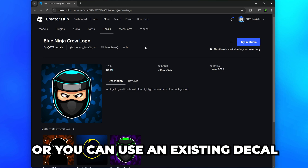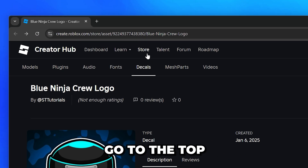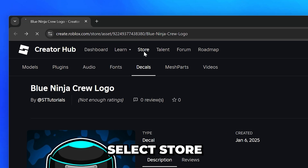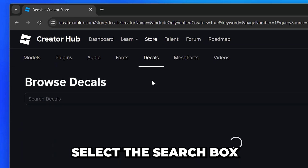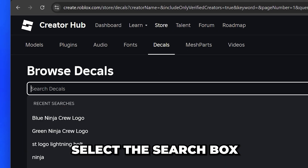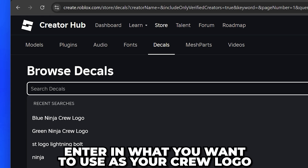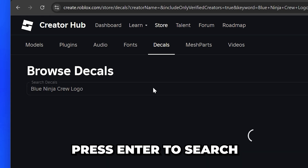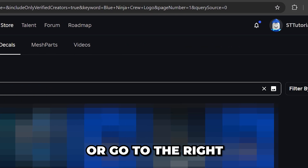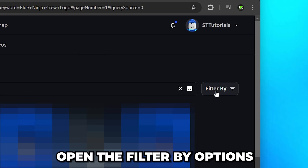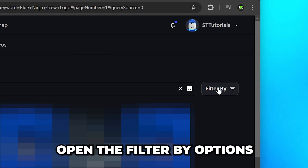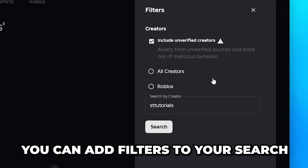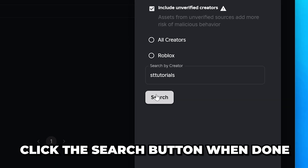Alternatively, you can use an existing decal. Head up to the top and select Store, then Decals. Go down and select the search box, then enter what you want to use as a Crew logo. Press Enter to search or go to the right and open the Filter by options to add filters to your search. Click the Search button when done.